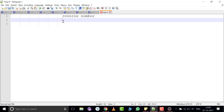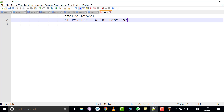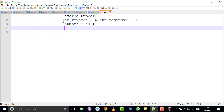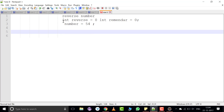To reverse a number, take two variables: int reverse is equal to 0 and int remainder is equal to 0. Take one number — suppose the number is 54 — and we want to reverse this number. To get the digit 4, we calculate the remainder. Remainder is equal to number modulus 10. This modulus operator gives us the remainder 4.